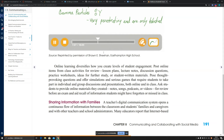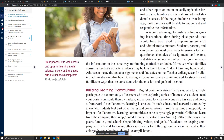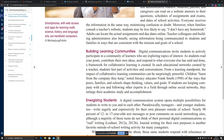The second way involves sharing information with families and engaging students and families through digital communication. The next area is building learning communities — digital communication invites students to actively participate in a community of learners who are exploring topics of interest.